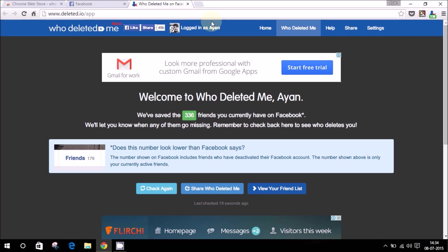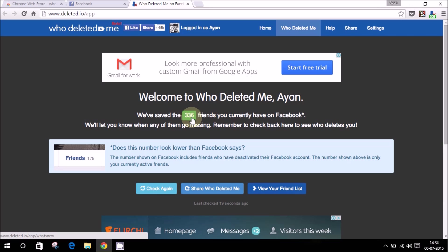How this app works is it checks through your friend list and whatever changes are happening and records them. Say I have 336 friends. If it suddenly decreases to 335, it will check which friend is missing and report that person. It will also check whether the account is deactivated or whether they have actually removed you.